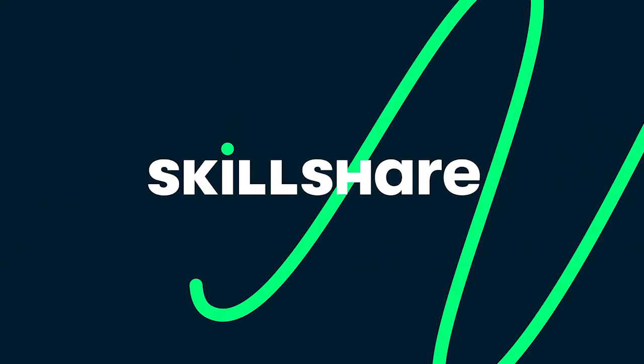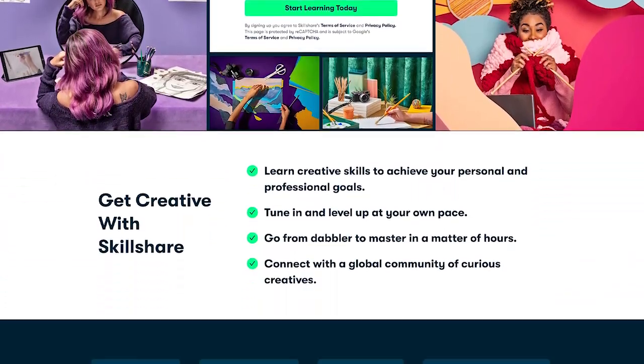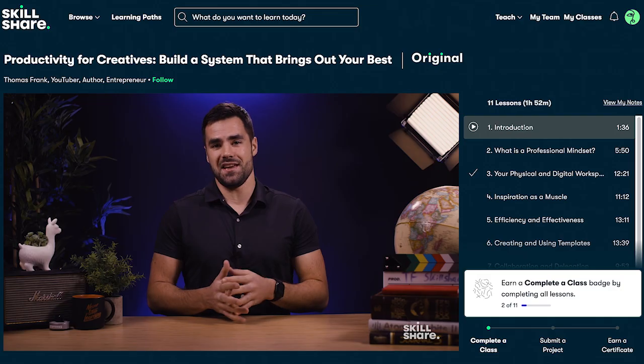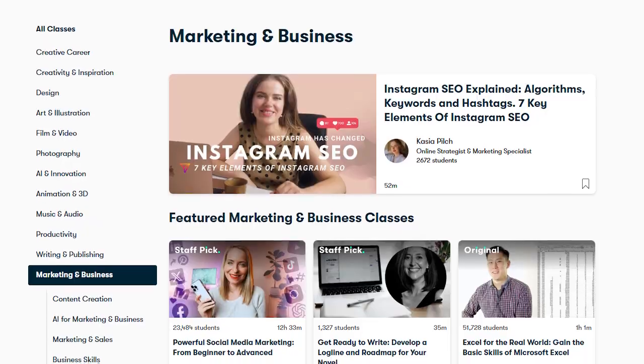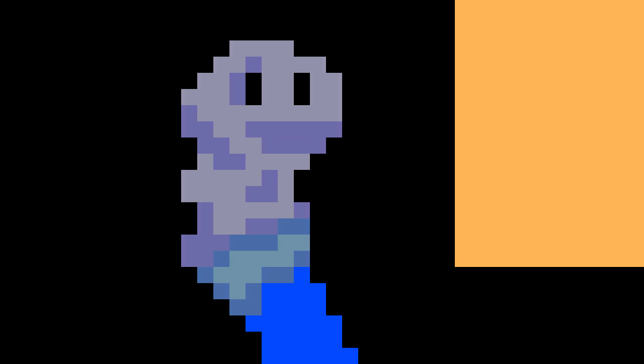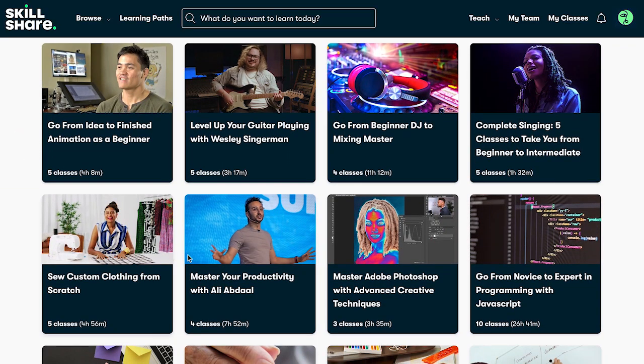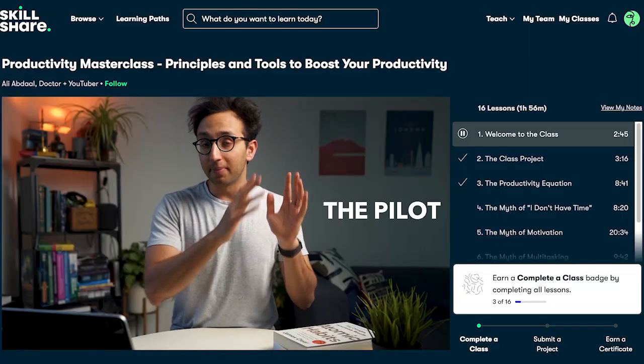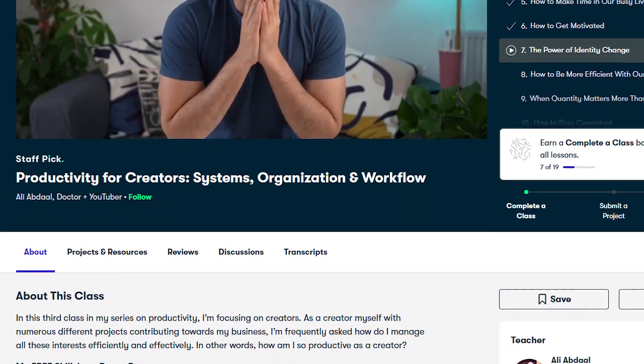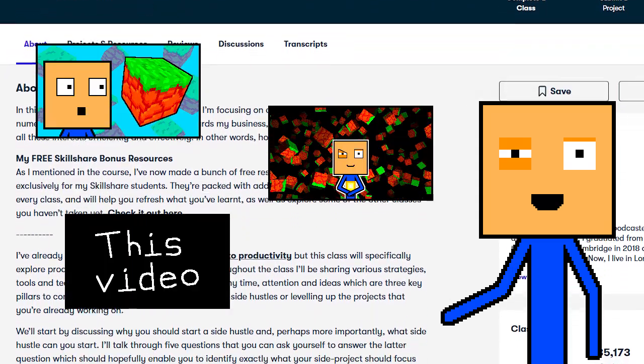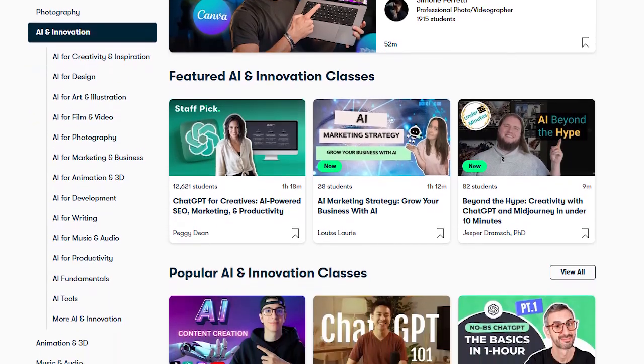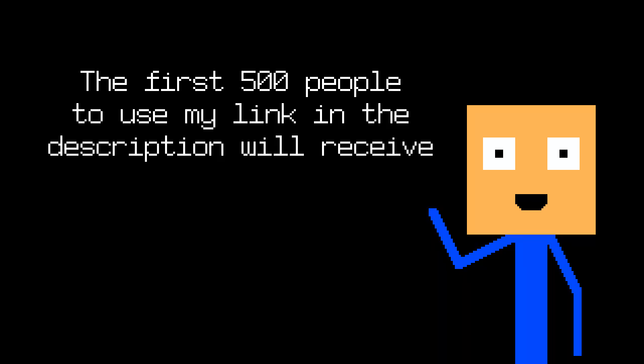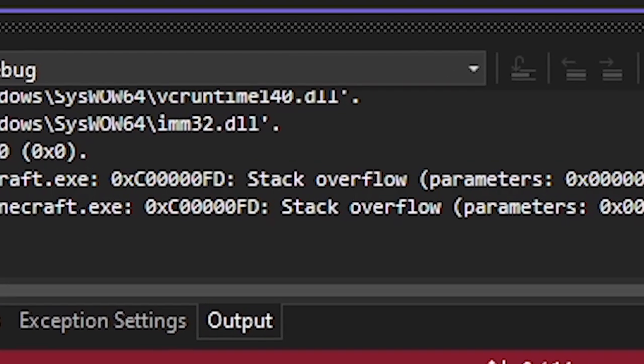But thanks to our today's sponsor Skillshare, my productivity has skyrocketed. You see, Skillshare is the largest online learning community that can help you learn new skills or improve the existing ones. They have a huge variety of classes in categories like Productivity, Marketing, or Development. But I don't know where to start. That's why there are things called Learning Paths. These are collections of hand-picked classes that make it easier for you to learn a certain skill. My personal favorite teacher is Ali Abdaal. His class called Productivity for Creators really helped me to start uploading videos more frequently. You probably noticed it too. And they also added this new topic called AI and Innovation. As a person who's interested in AI, I love it. The first 500 people to use my link in the description will receive a 1 month free trial of Skillshare. Get started today.